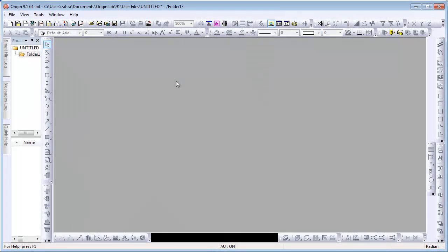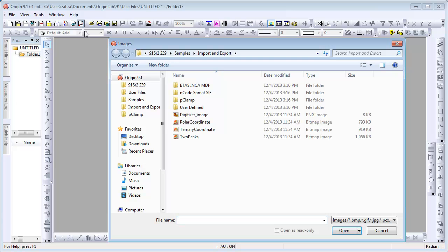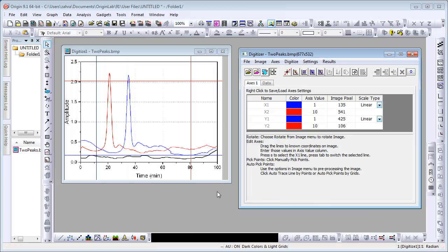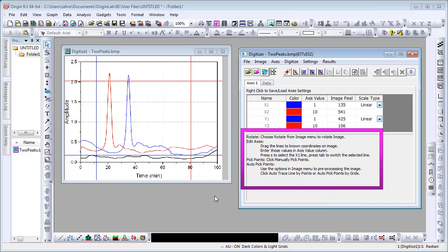Click on the Digitize Image button and open up the Two Peaks image. There are three curves: a red and blue spectra and a black baseline. There are also hints in the Axis tab of the Digitizer dialog.